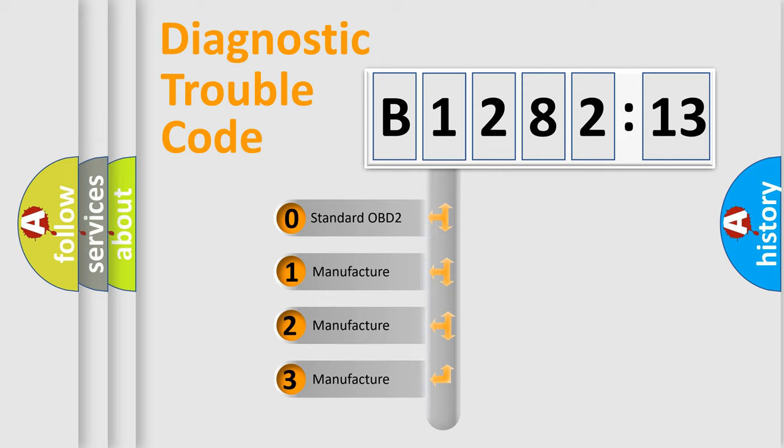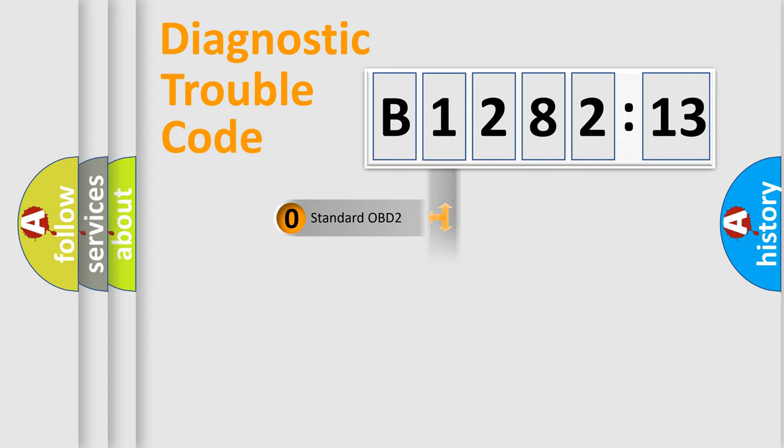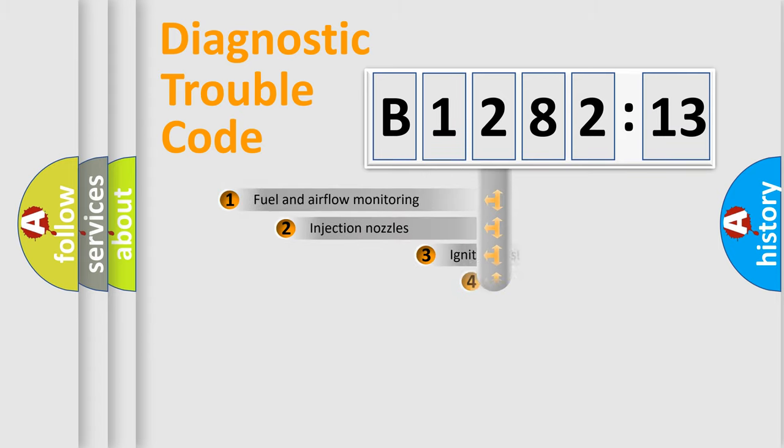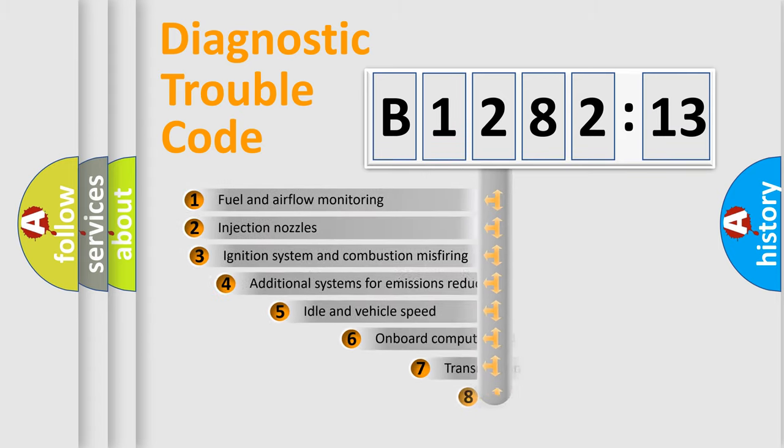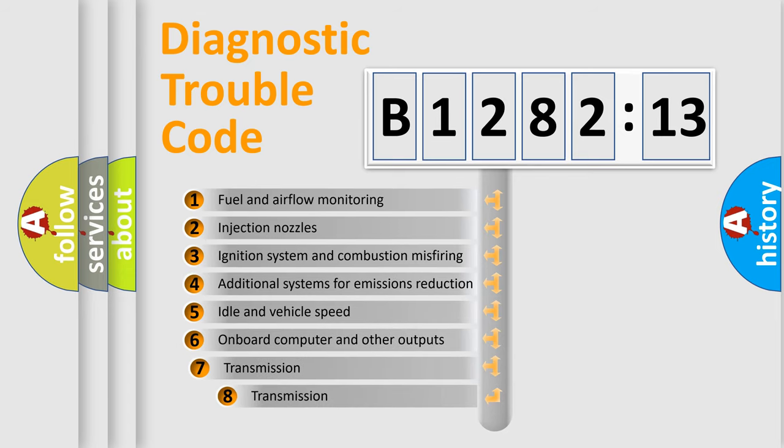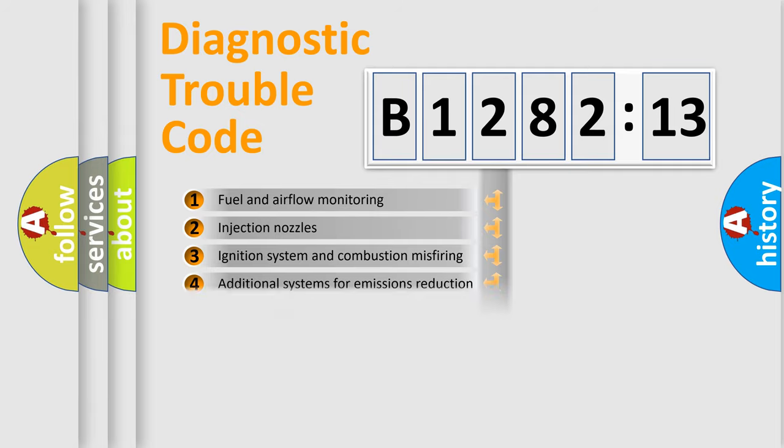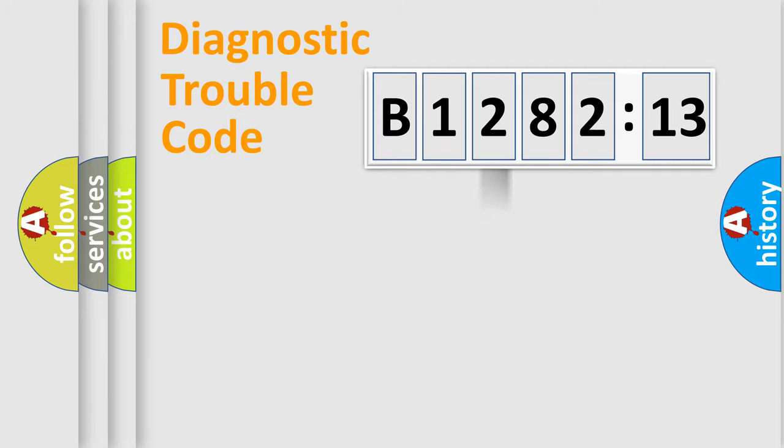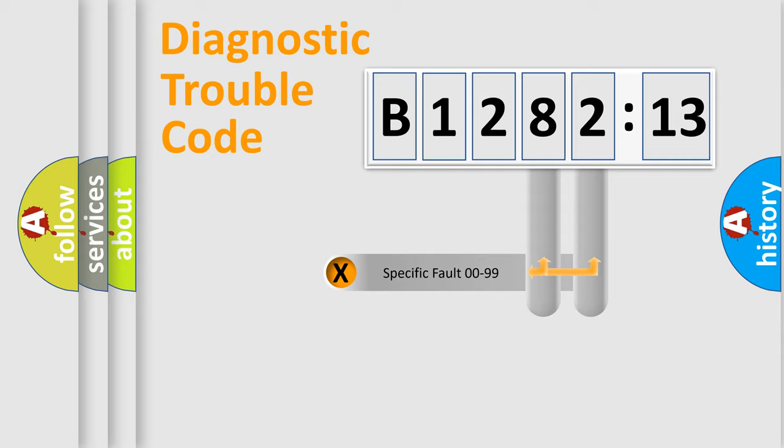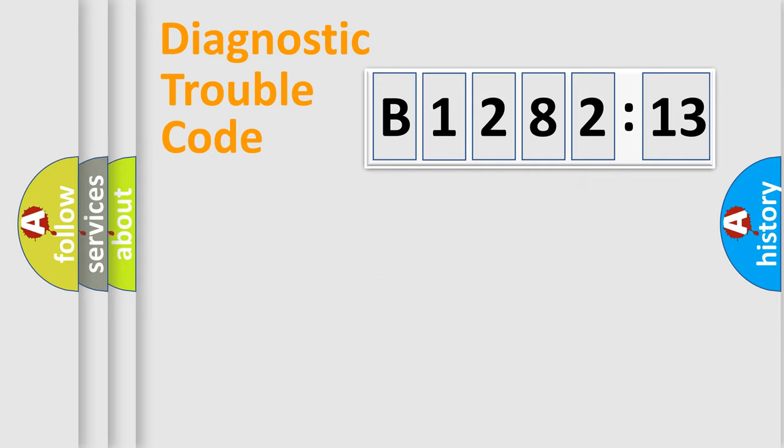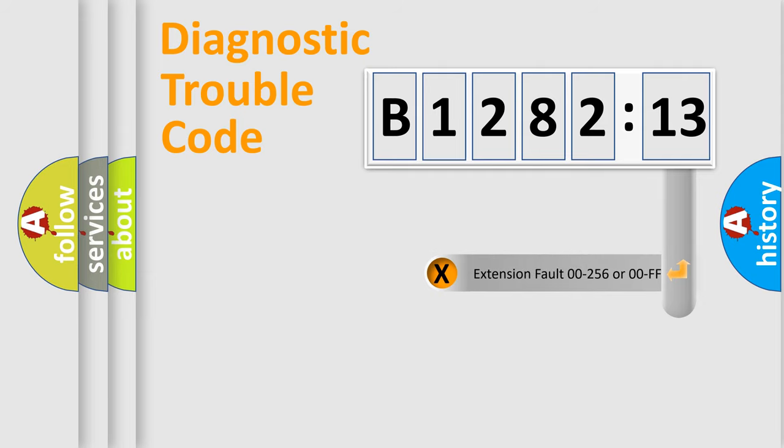If the second character is expressed as zero, it is a standardized error. In the case of numbers 1, 2, 3, it is a car specific error. The third character specifies a subset of errors. The distribution shown is valid only for the standardized DTC code. Only the last two characters define the specific fault of the group.